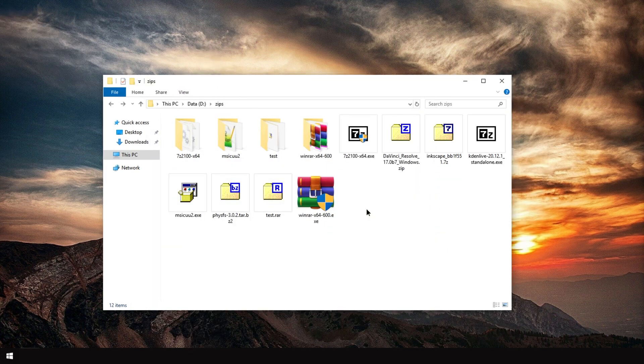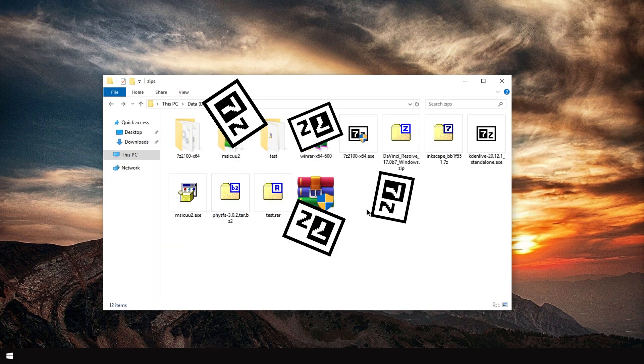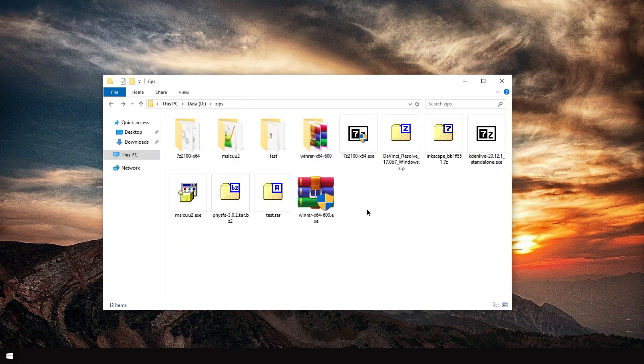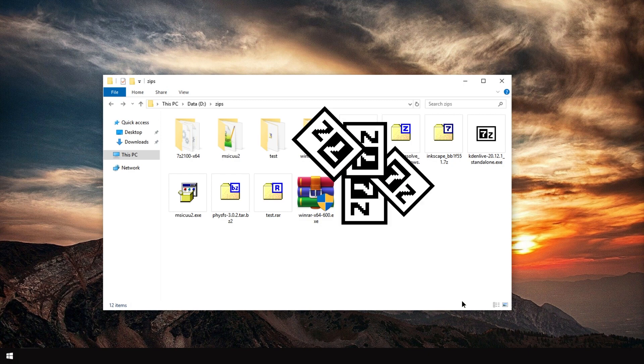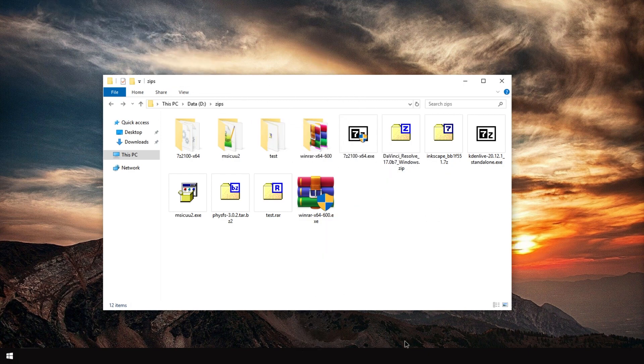7-Zip is free and open source. I kind of trust it more than WinRAR. Have fun with 7-Zip. And I will see you next time. Ciao.